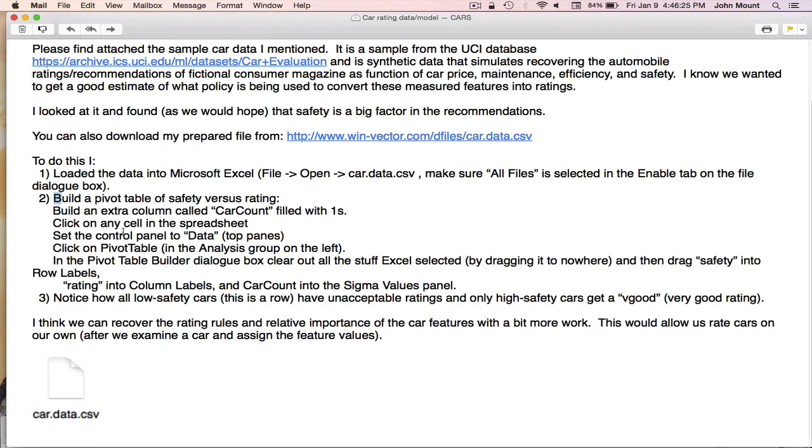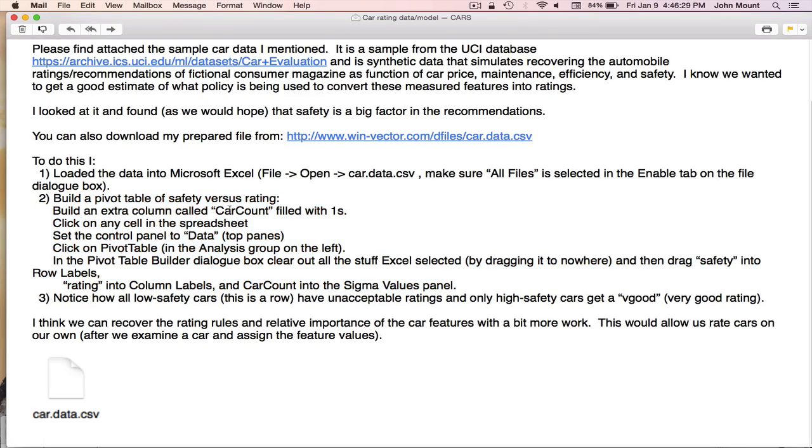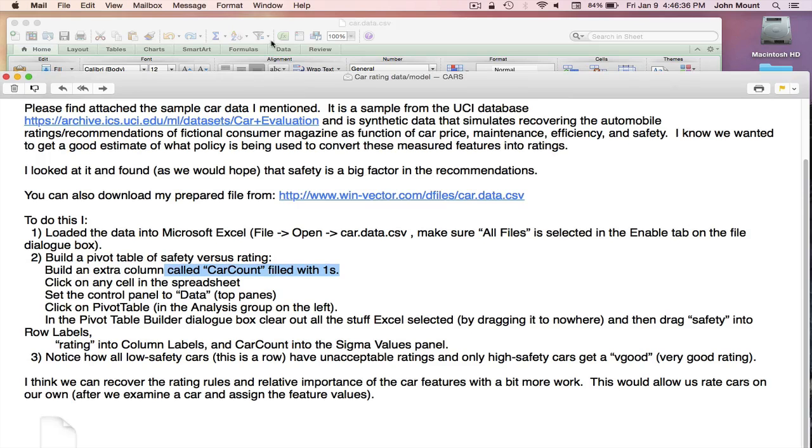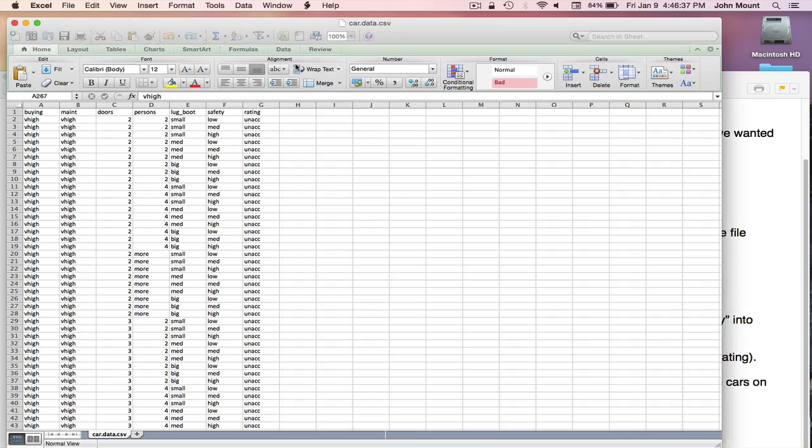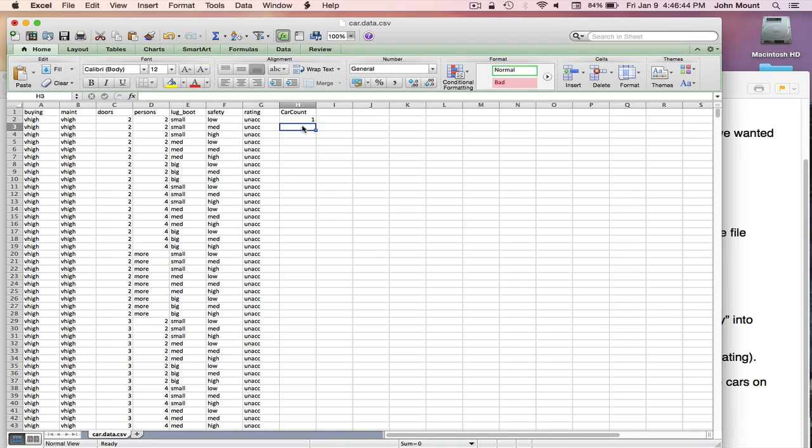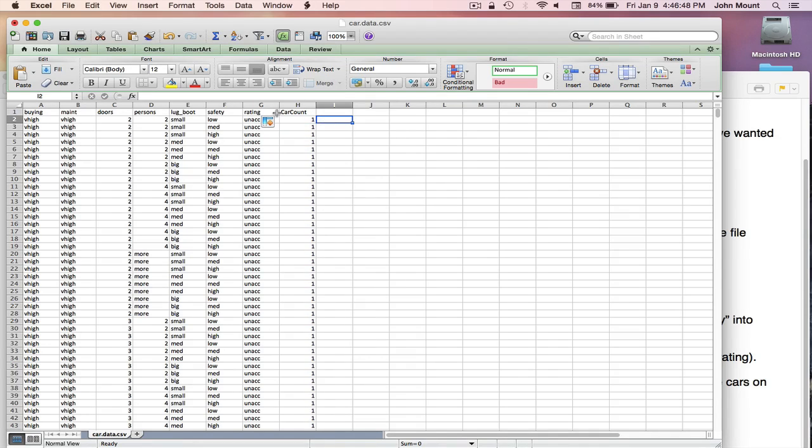How they've told us to do that is to build a pivot table. They've given us detailed instructions. They first said to add an extra column to the table called carCount and fill it with ones. So we'll go ahead and do that. Type in the name carCount, fill in a one, let it smart fill the rest of the column.